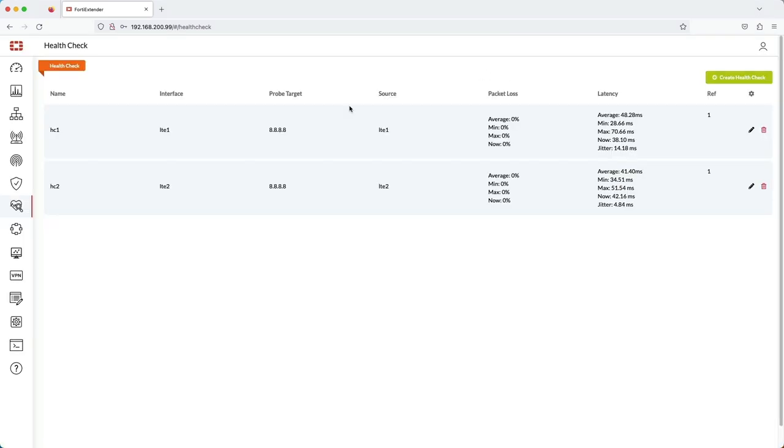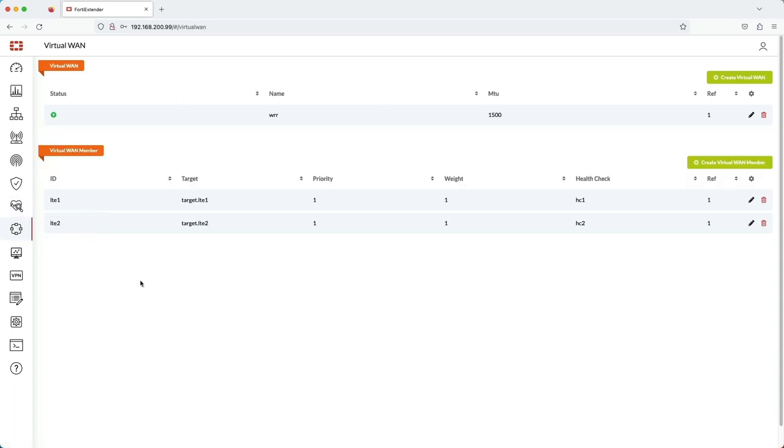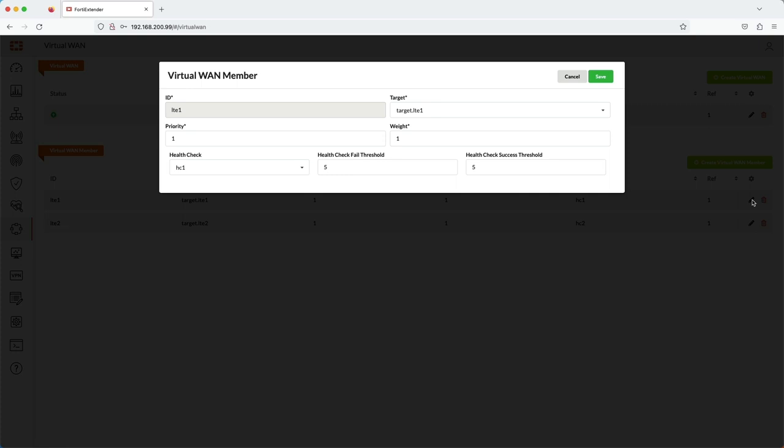Next is to define the members. Here I've added each LTE interface as its own member. Priority is used in redundancy mode. The member with the lowest priority will become primary and take on the responsibility to forward the traffic. Weight is used in load balancing. If you want one member to forward more traffic than the other, then you assign it a higher weight value.